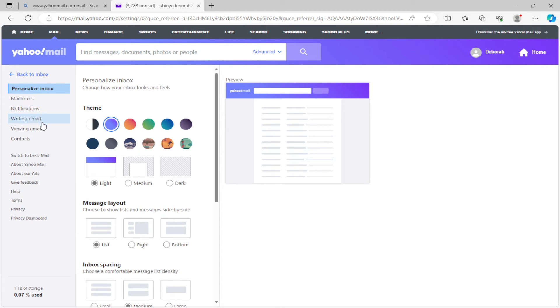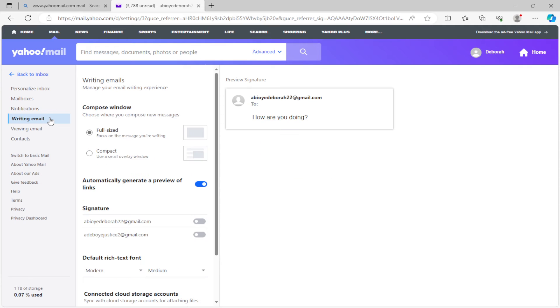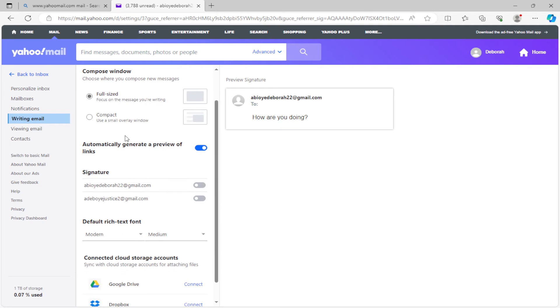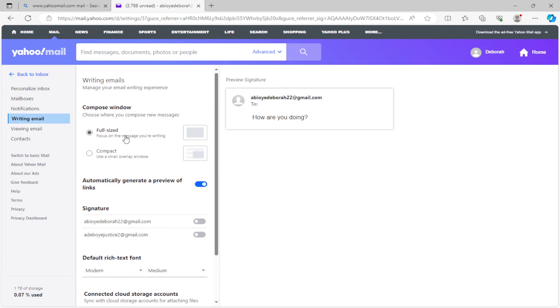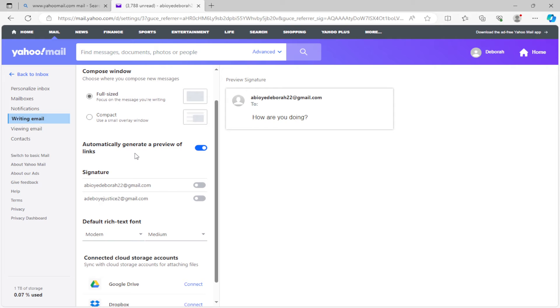Notifications, Writing Emails, Viewing Emails, etc. Our focus is on Writing Email, so just go ahead and click on it. Once you click on Writing Email, you'll be directed to this page.